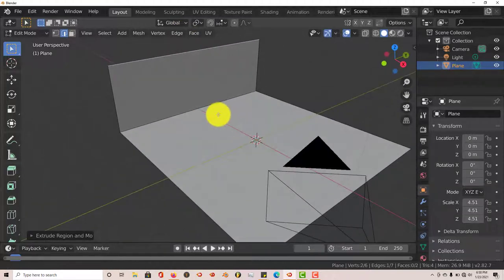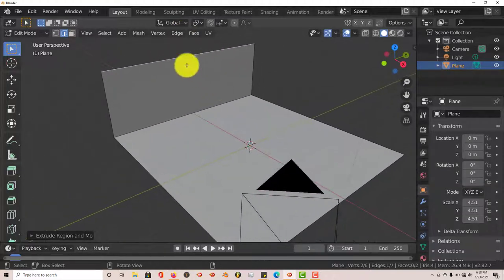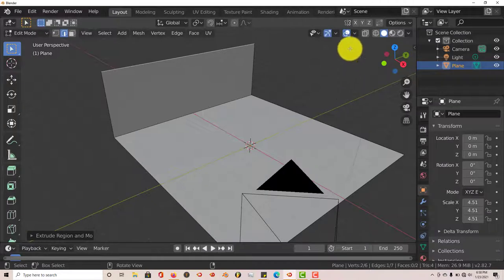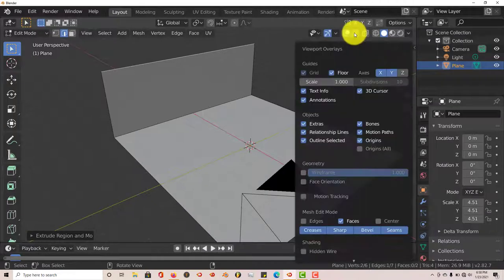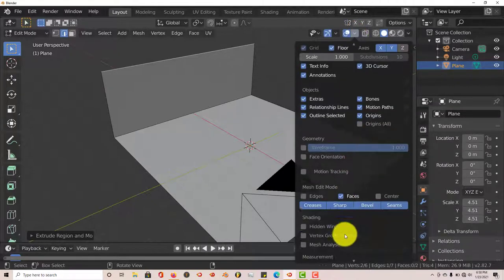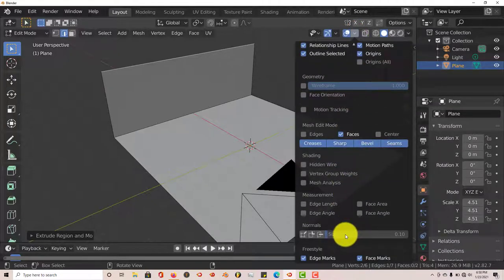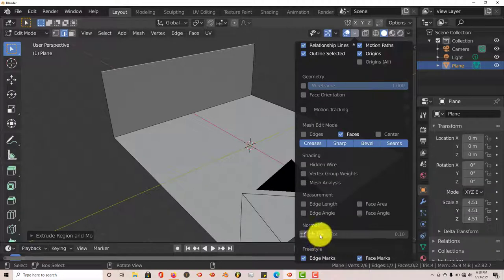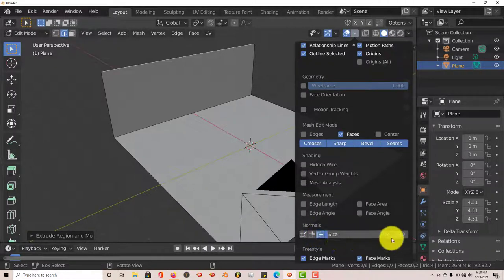And from here, let's see where our normals are facing. To see where they're facing, let's click on that arrow to the drop down menu and then let's click on that icon. Let's make this a little bit bigger.